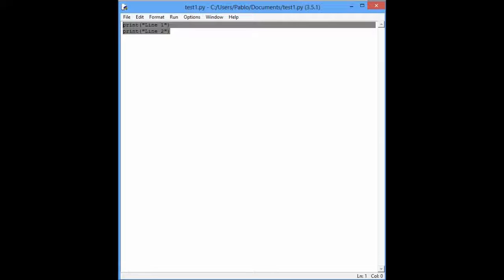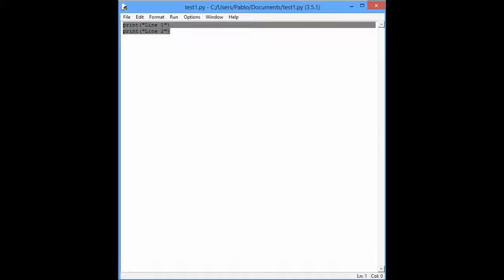Second thing I wanted to teach you today, other than doing things in the shell and programming here, is the input function. So, every time you have a program, the user will input some data.